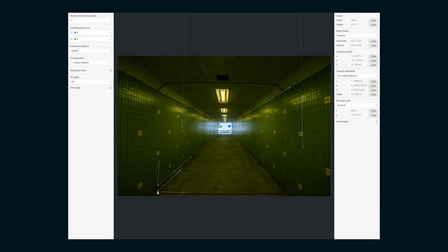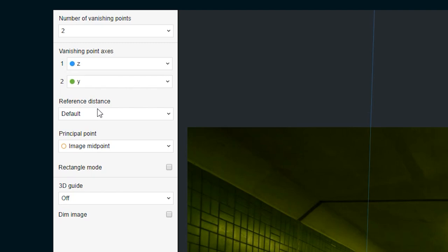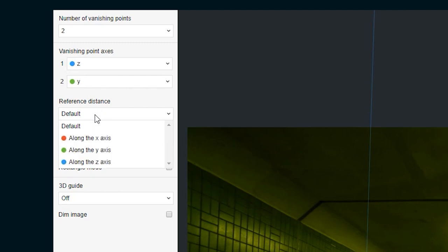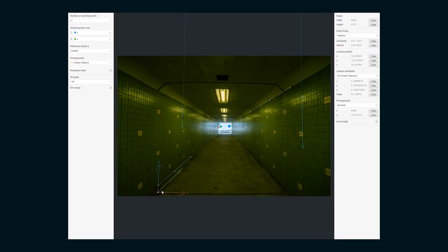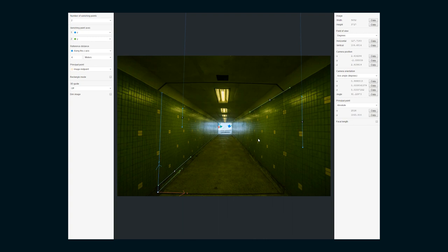I'm gonna put the cursor here because this cursor is gonna be the origin point in Blender, so I'm gonna set it on a corner just because that's gonna make it easy later. And then we also have this reference distance — it's set to default. I usually set this on my own. You can basically line up on one of your axes a distance and tell it for scale. So if I choose Z and move these little lines here, we're gonna say that wall is four meters. So we're gonna go with that, and this should be perfect for getting set up in Blender.